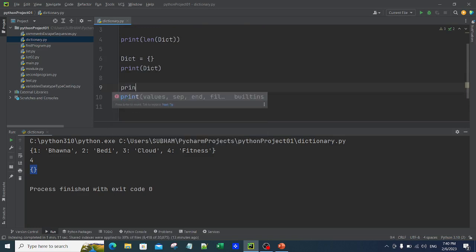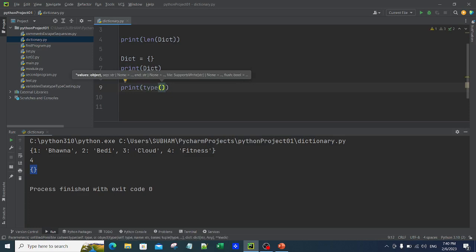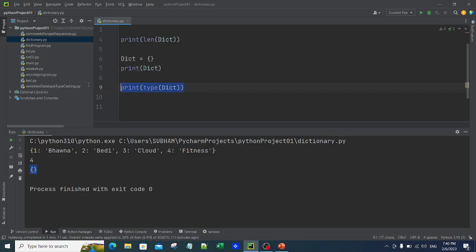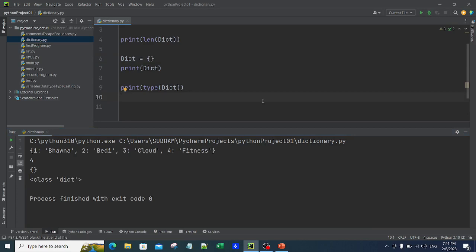Similarly, I can use the type function to understand what type this variable 'dict' is. Everything so far is the same as with a list, except for the structure of the dictionary. You can see it says 'class dict'. Now, instead of curly brackets, if I put square brackets and run it, it becomes 'class list'. So you should always use curly brackets for a dictionary and square brackets for a list.